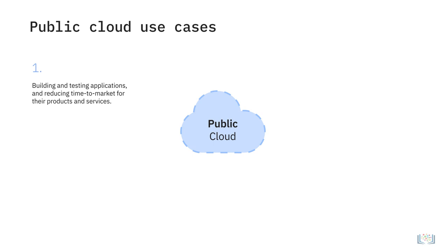Businesses with fluctuating capacity and resourcing needs are opting for the public cloud.